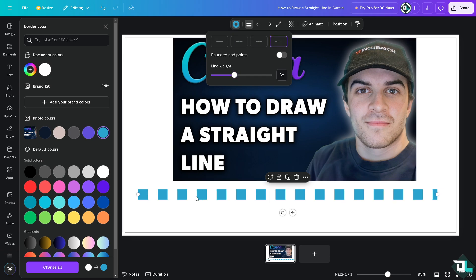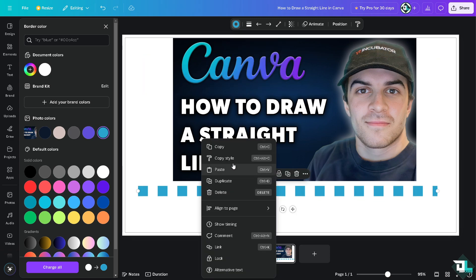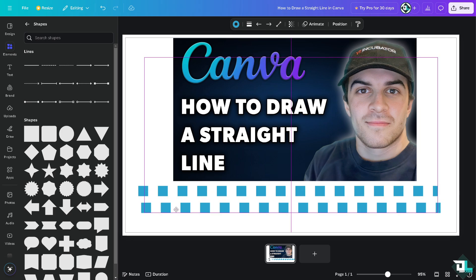And if you wanted to duplicate that, all I've got to do is right click, copy, and then of course paste. You see that.